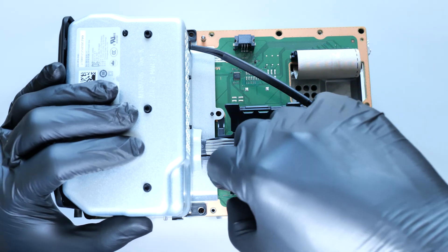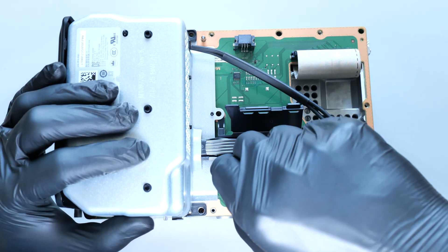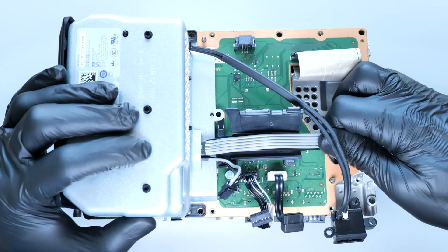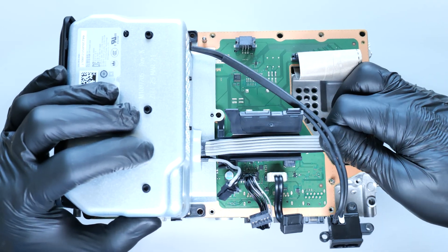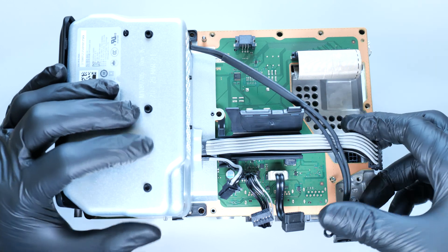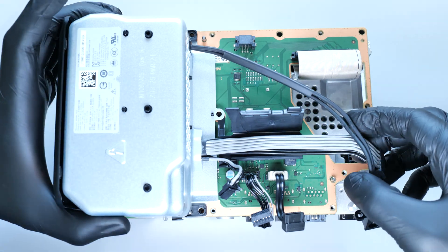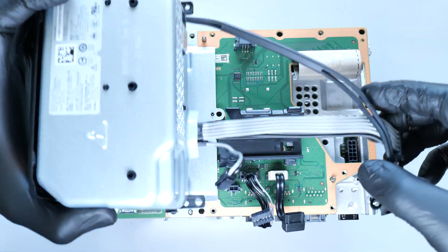Next, disconnect these power connectors by pressing on their latches. Once disconnected, remove the power supply.